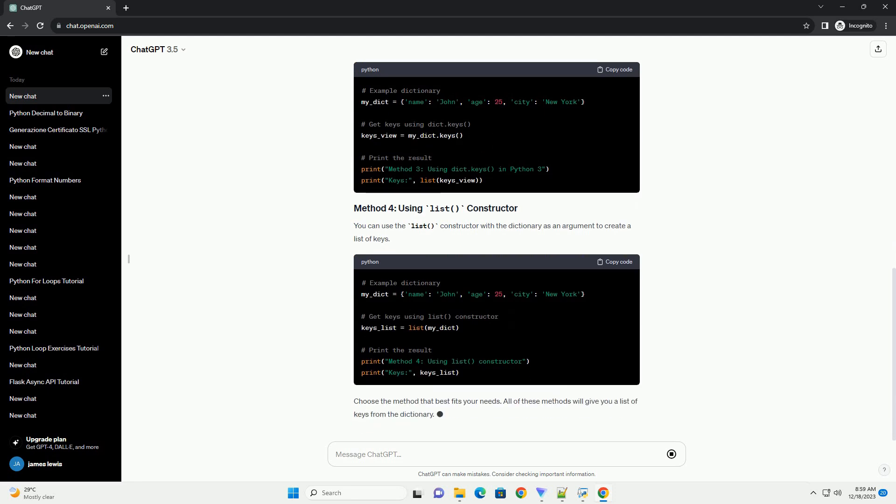Choose the method that best fits your needs. All of these methods will give you a list of keys from the dictionary. Chat GPT.